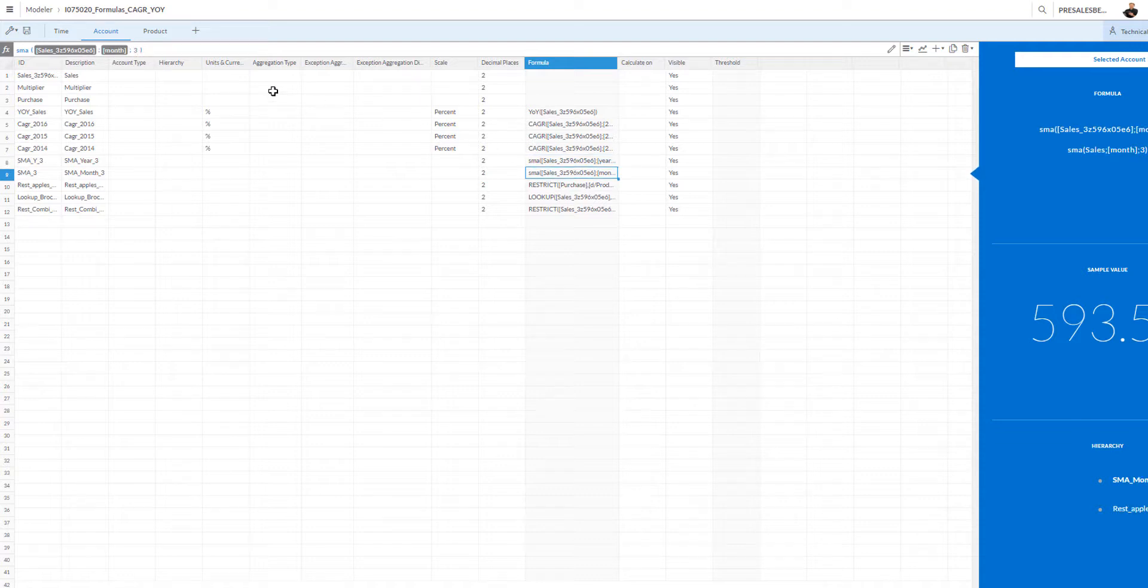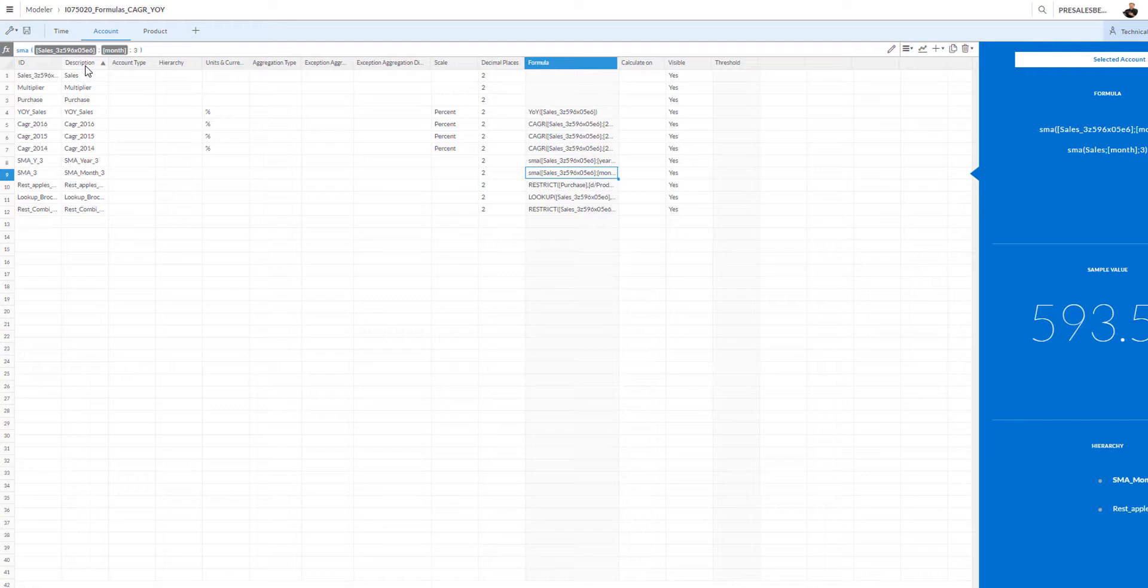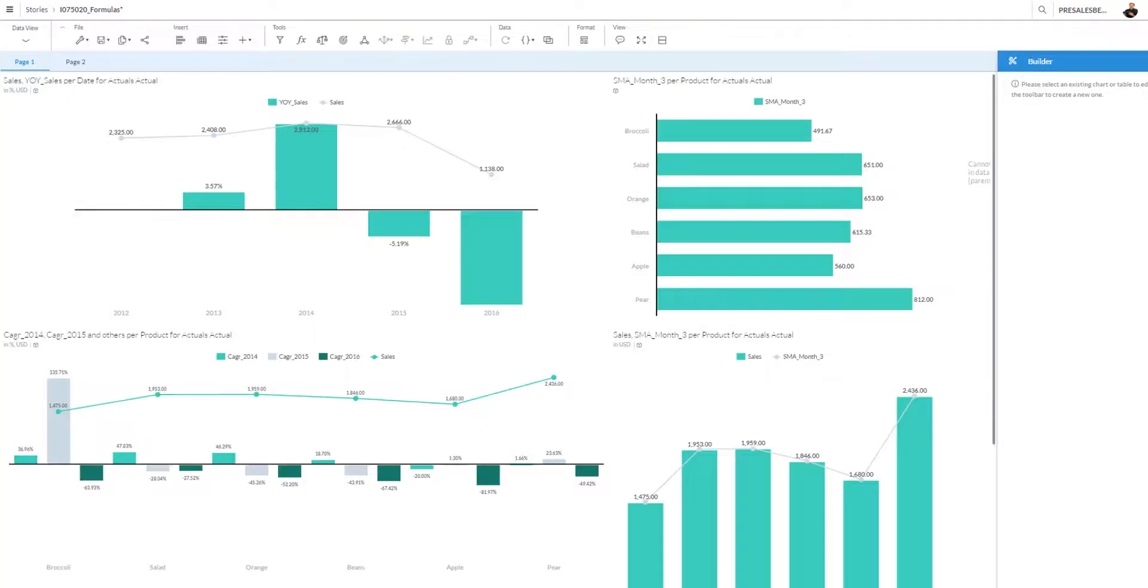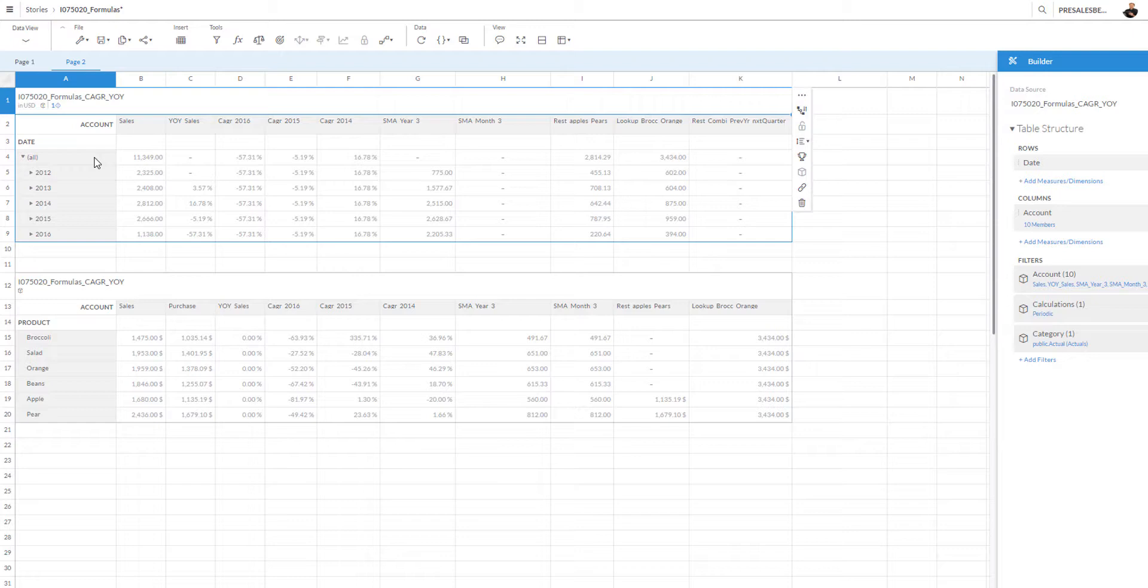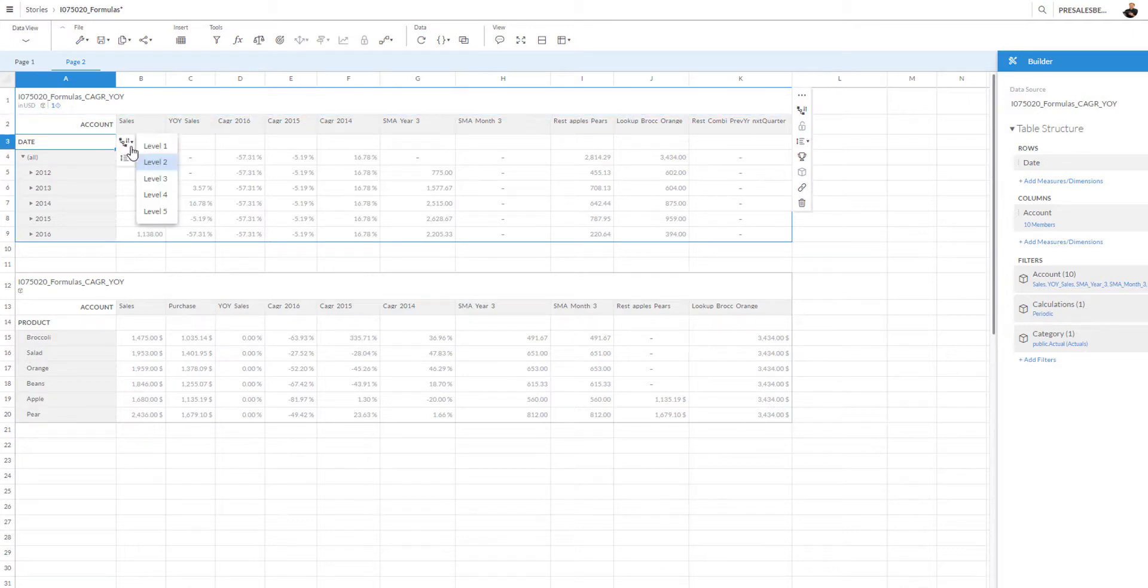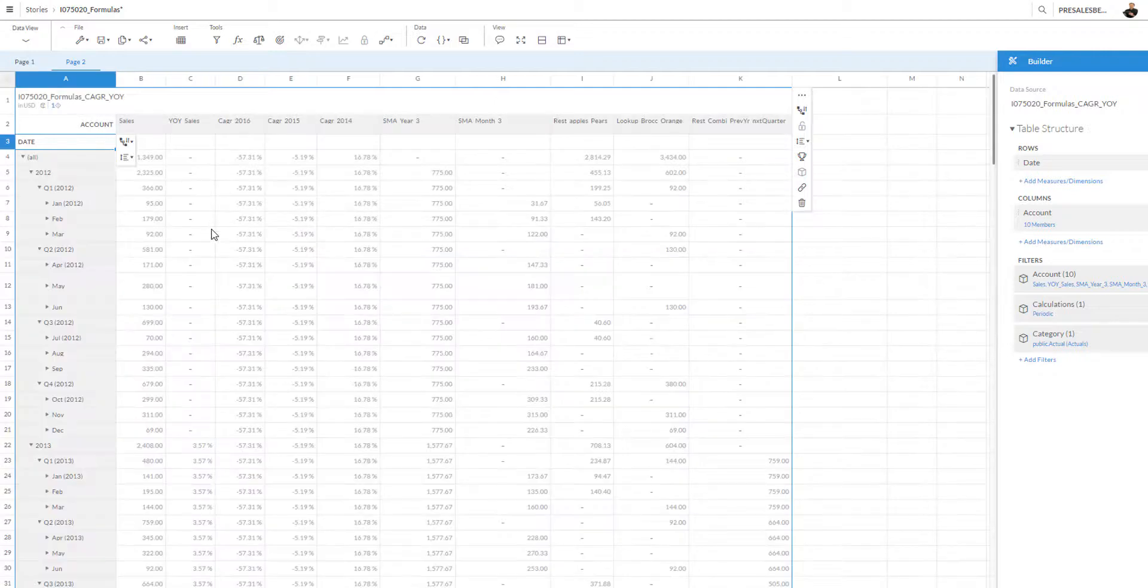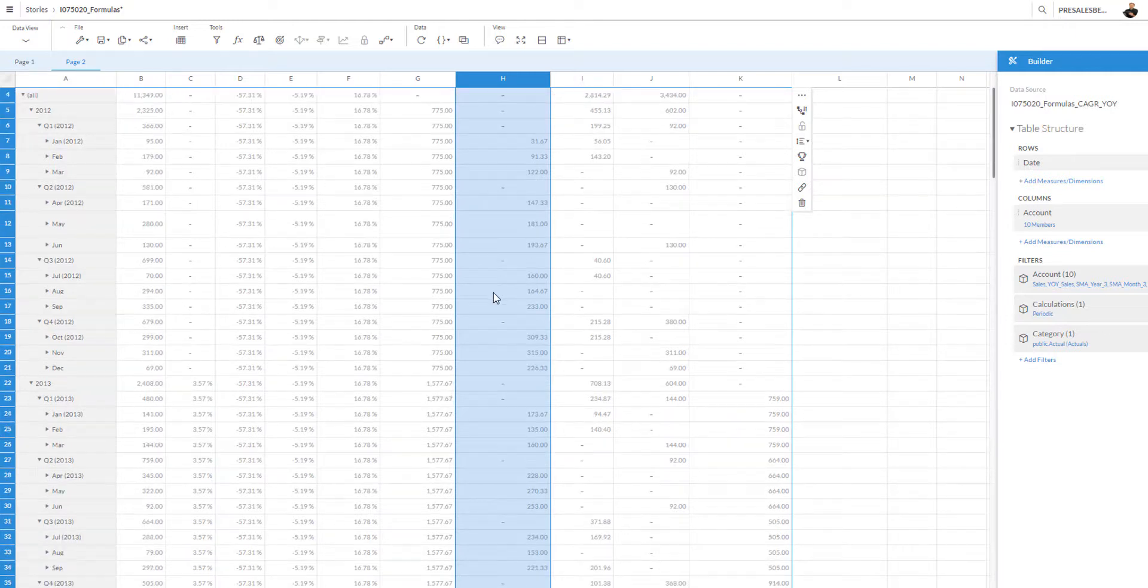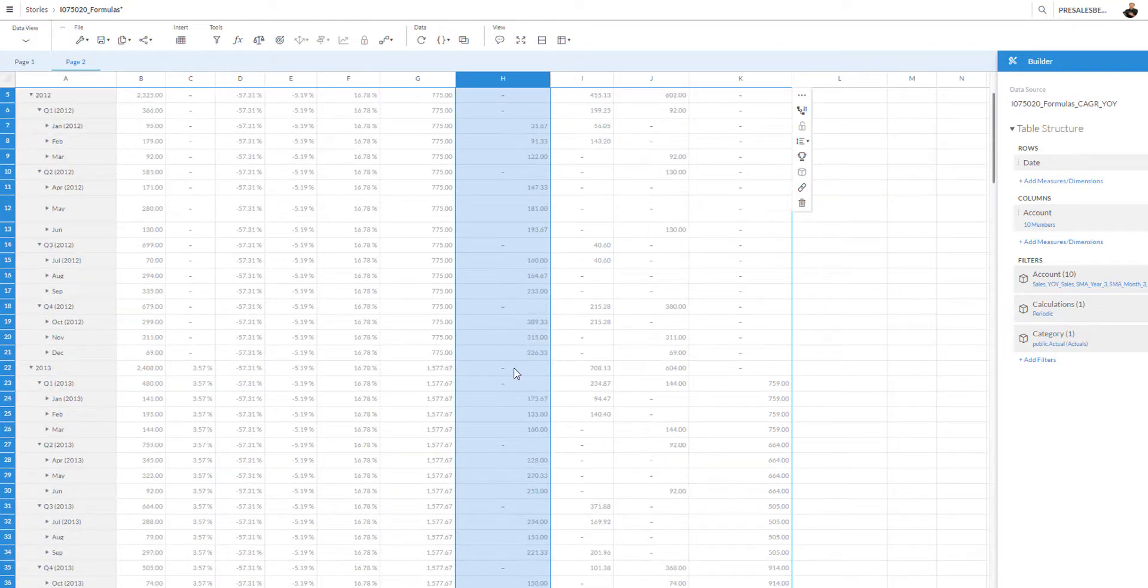I will explain the SMA in a bit more detail. What it basically does is a rolling time series calculation. For example, if you define SMA at month level three, it means it calculates the average of the current month, the previous month, and the current month minus two.